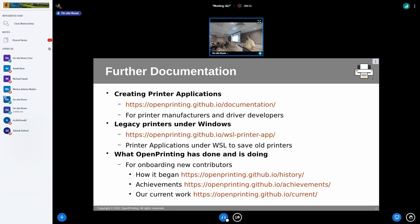Both for automatic and manual documentation, it would be great if I could find some volunteers helping me write all that.